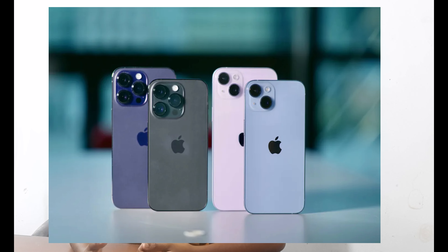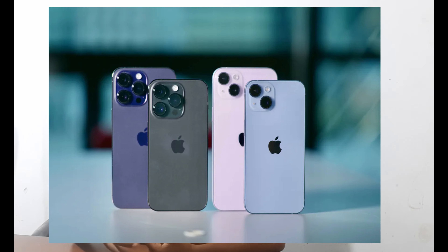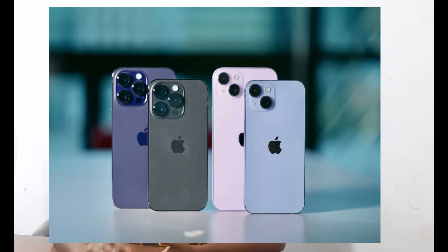If you want to watch iPhone 15, some models are only available. If you go to iPhone 15, the iPhone 15 and iPhone 15 Plus will be released.